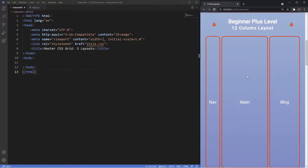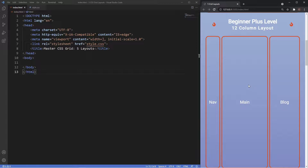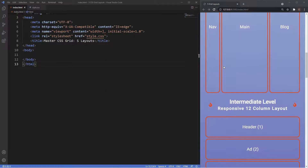If we scroll down to the next level we have the beginner plus level. It's similar to the pancake design — almost like a sideways version — with three sections: a nav, main, and a blog section. The key difference is we're going to be using the 12-column grid system layout, which is a really powerful system for creating cool layouts.